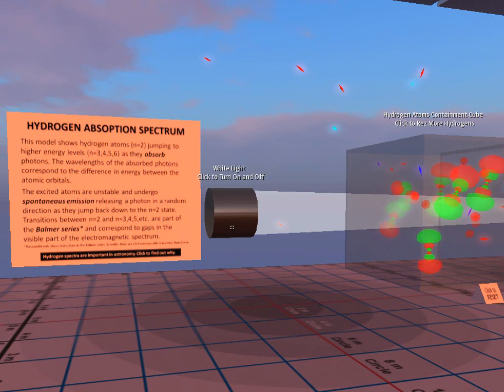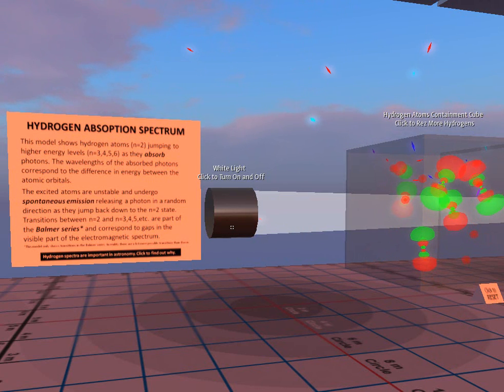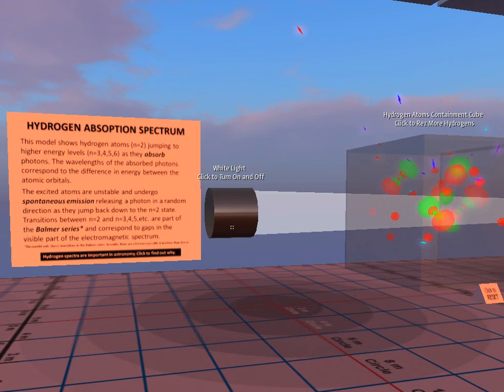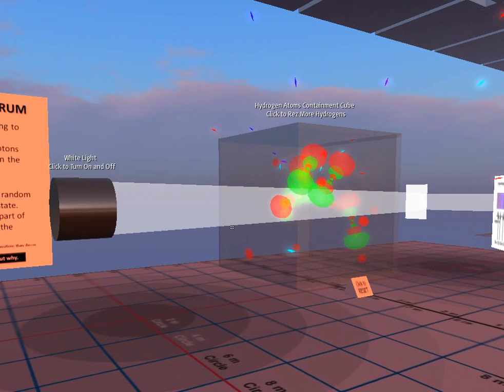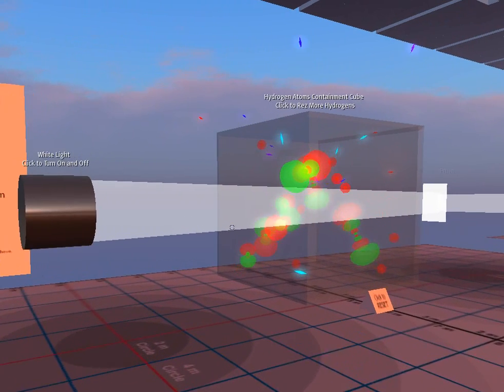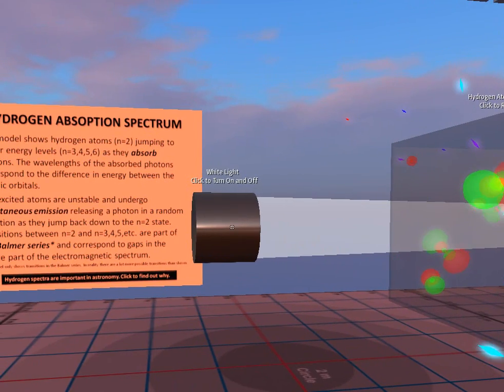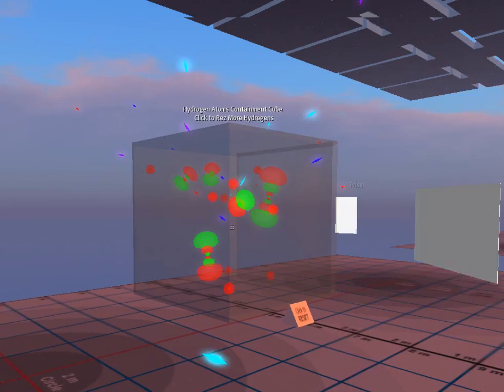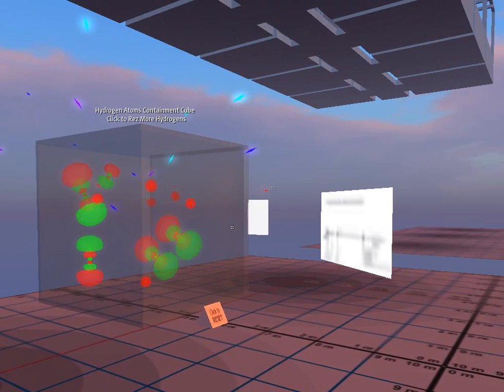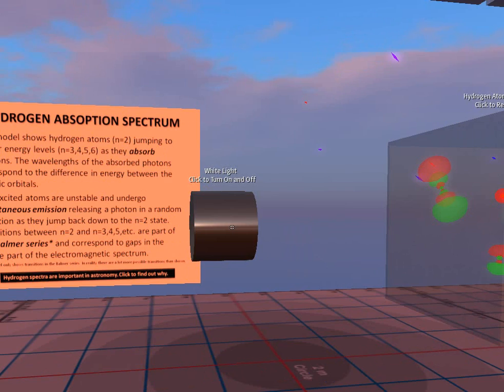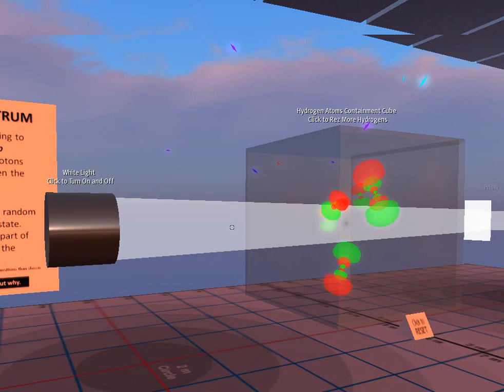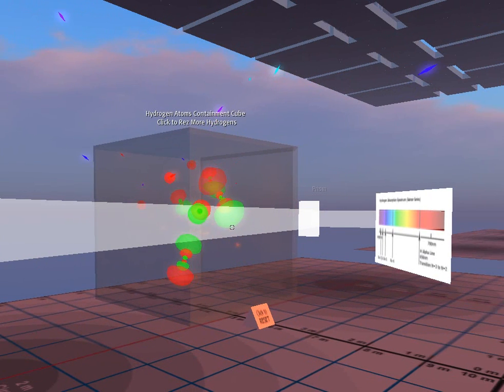Over in this part of the lab, we have a hydrogen absorption spectrum exhibit showing specifically the Balmer series in the visible light spectrum. We have a white light that we can switch on and off that will cause the spectrum to disappear on the board. Turning it back on, the spectrum will reappear.